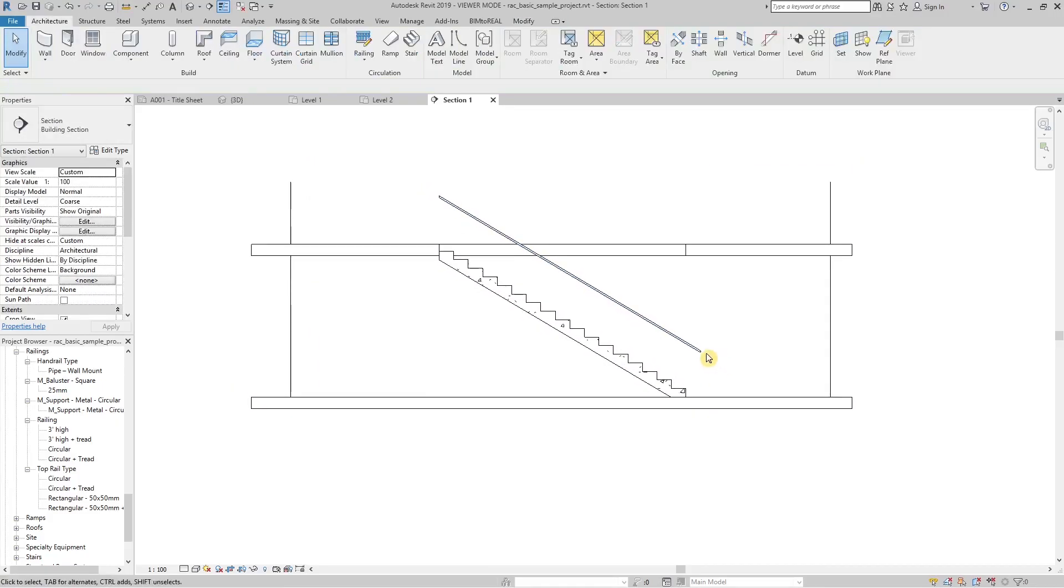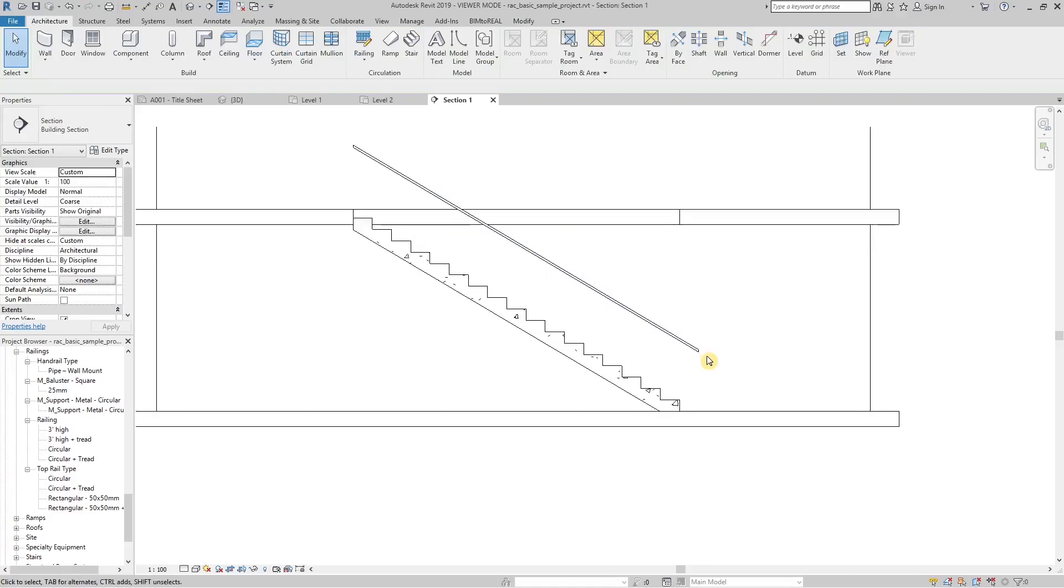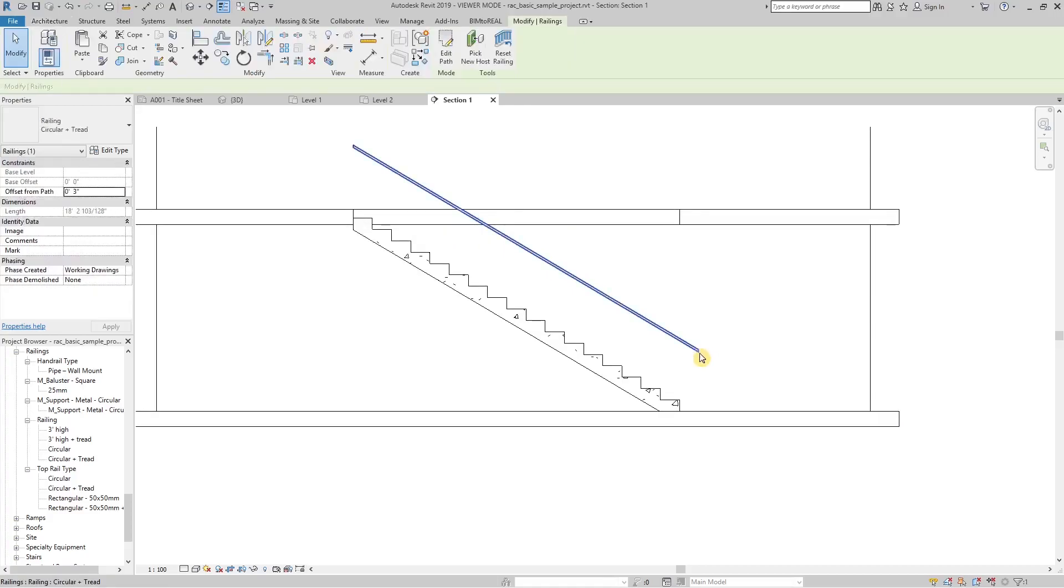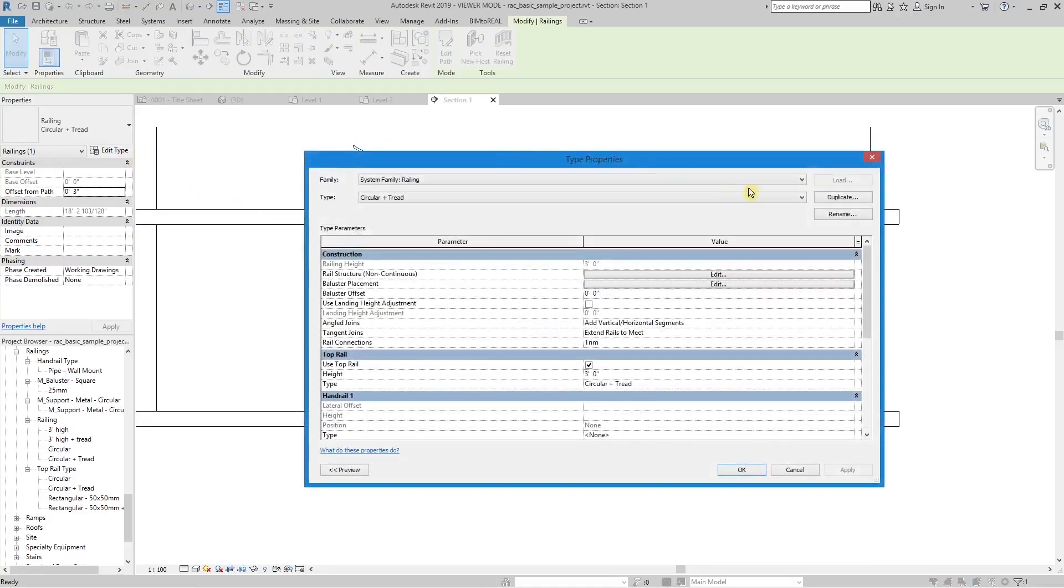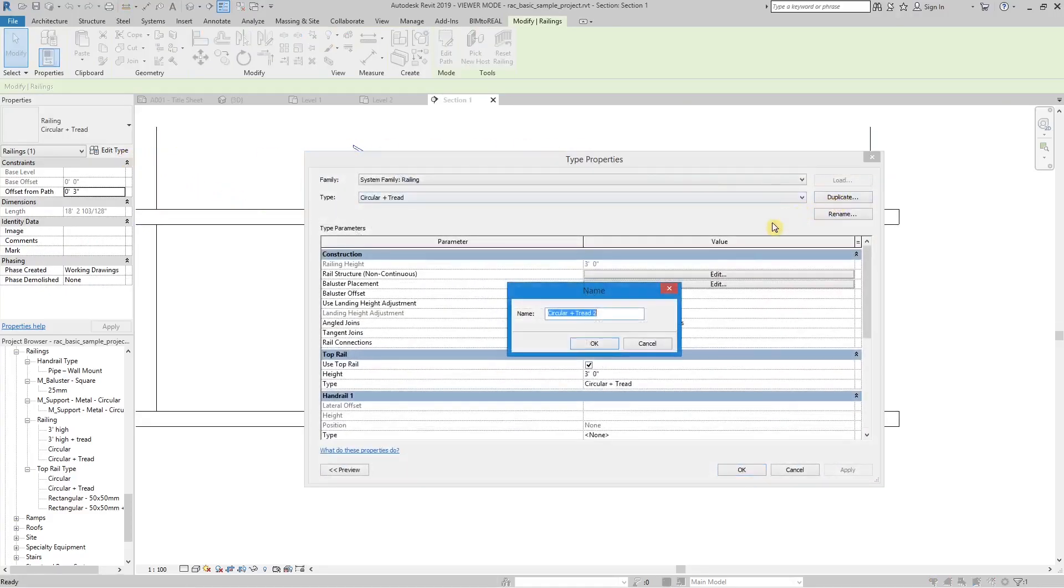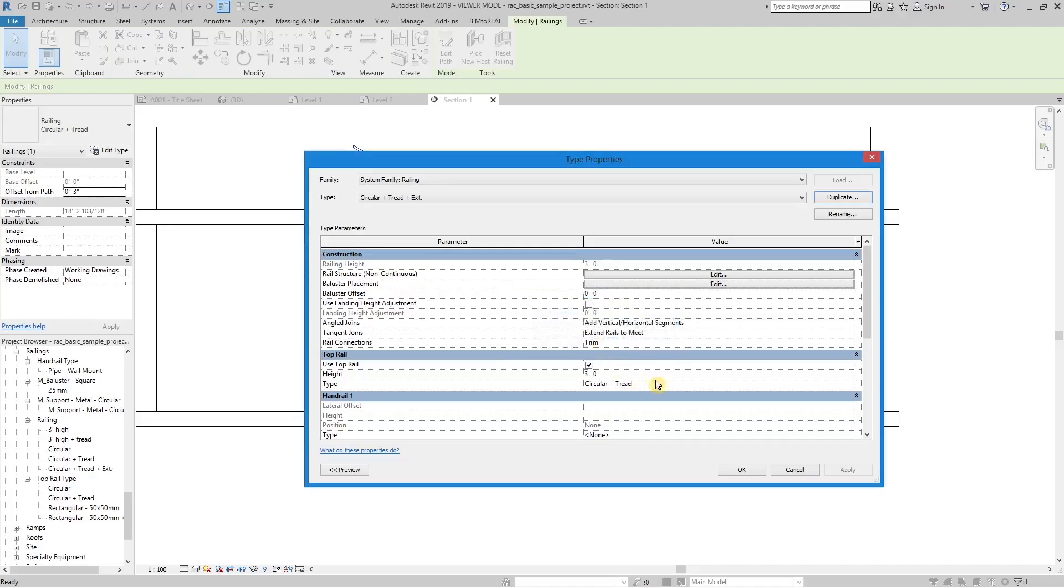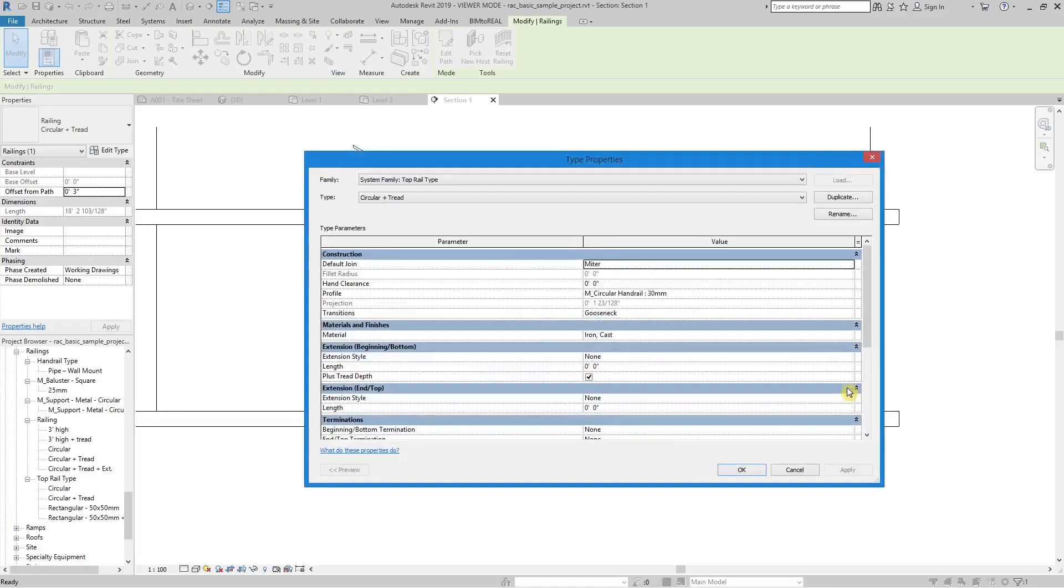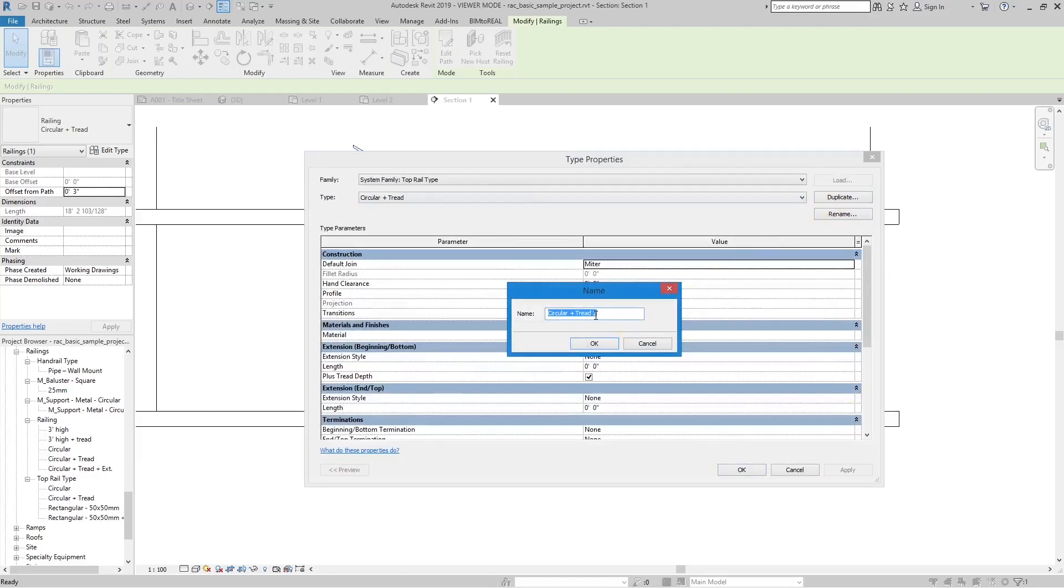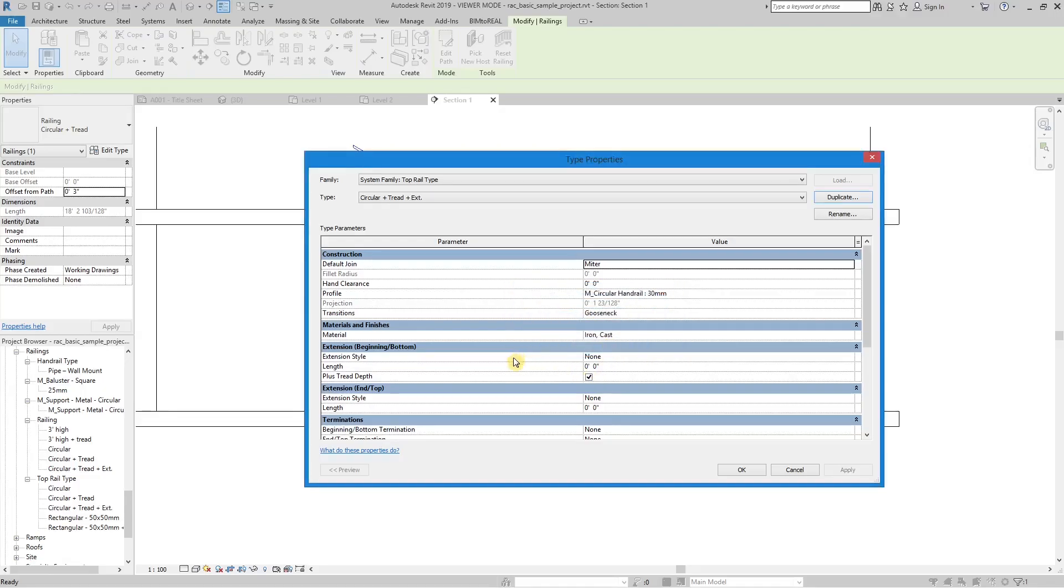Now let's add the horizontal extensions, which are required by code to be 1 foot. Copy the railing type and top rail type as you did before. Type in 1 foot for the length of the horizontal extensions.